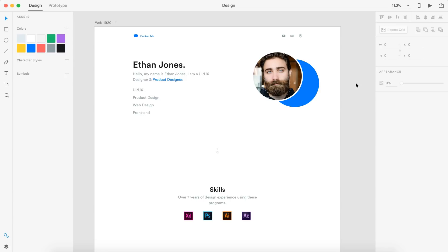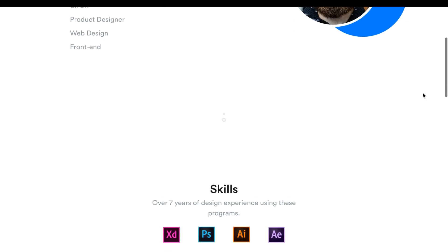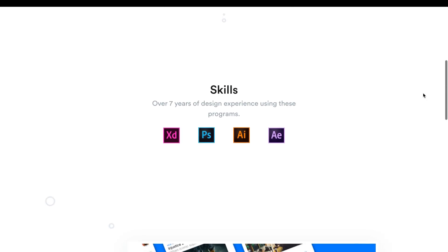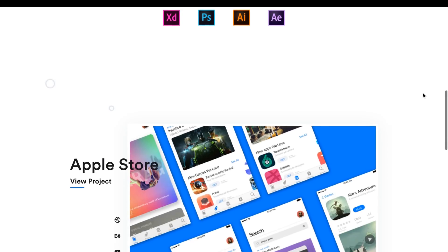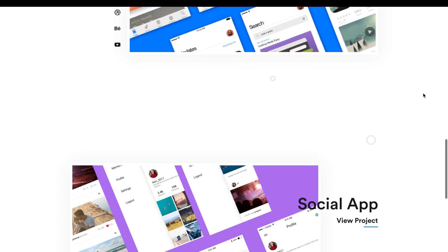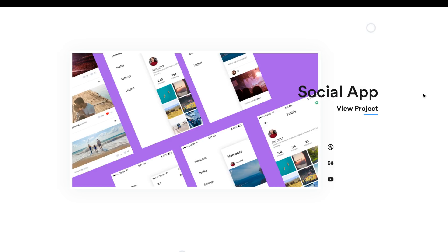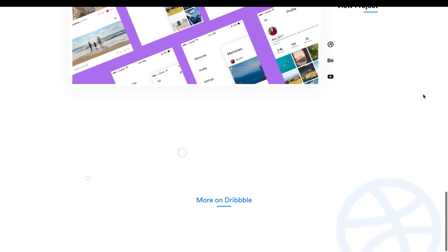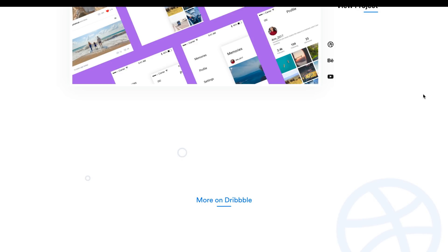This is going to be part one where we design a portfolio website. This portfolio website is going to have a landing section — it's going to tell about you, show a picture of you. Then we're going to have a skills section below that, just a simple little thing showing some of the programs you use — it's up to you what you include. And then down at the bottom, we're going to highlight a few of your larger projects. You can duplicate this section as many times as you see fit to include four to five huge projects. Then after that, I'm including a link to Dribbble for smaller projects.